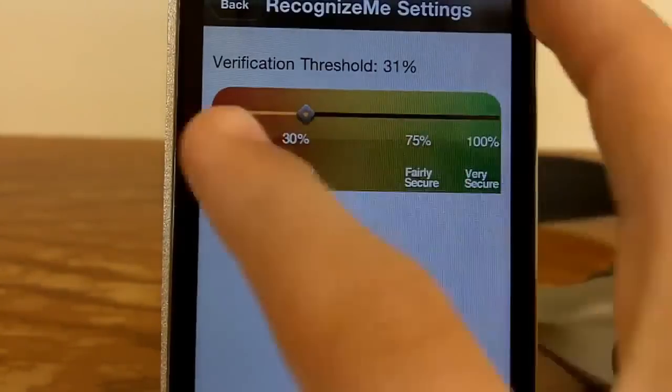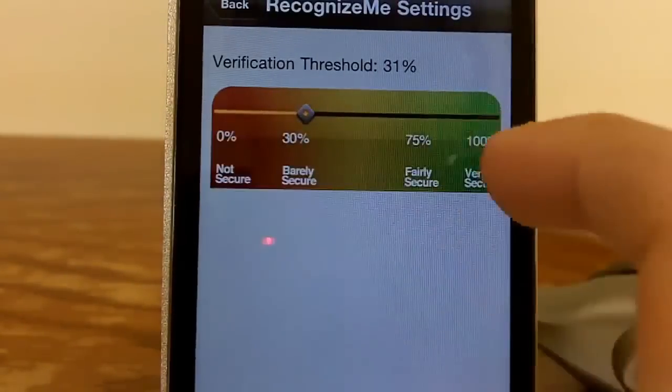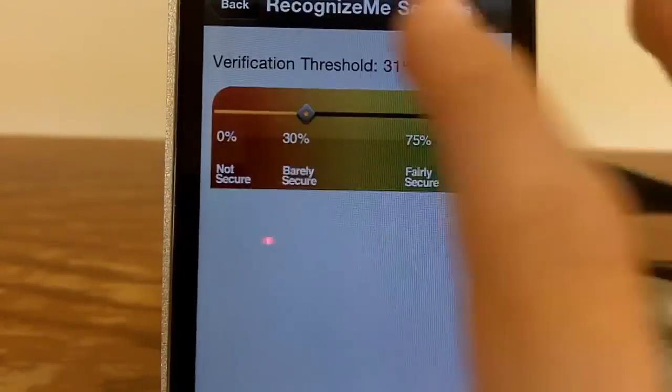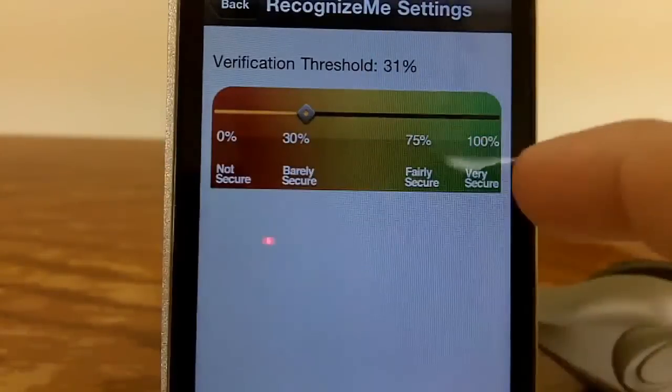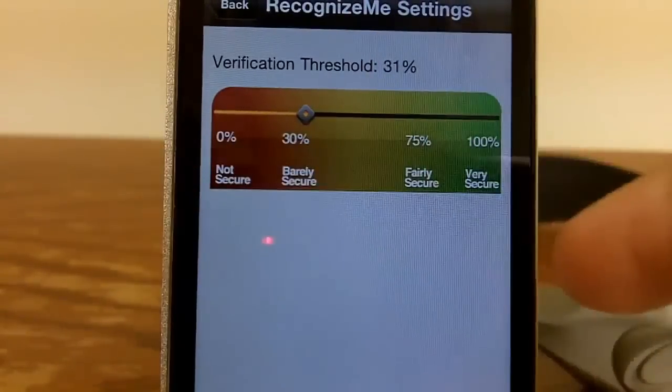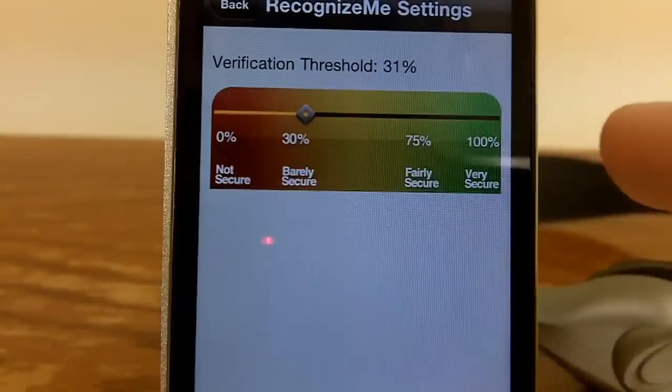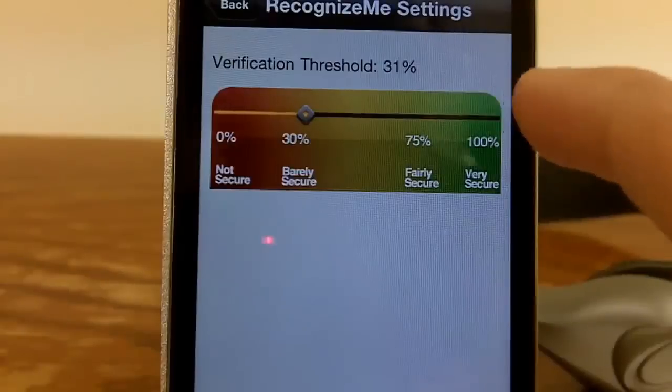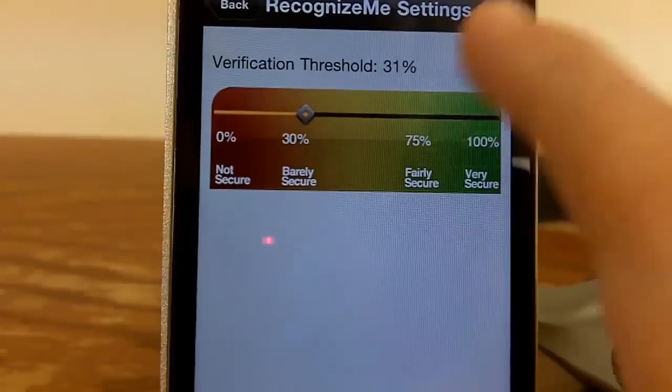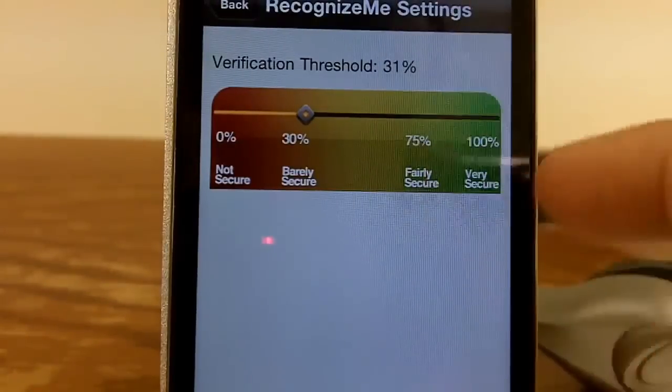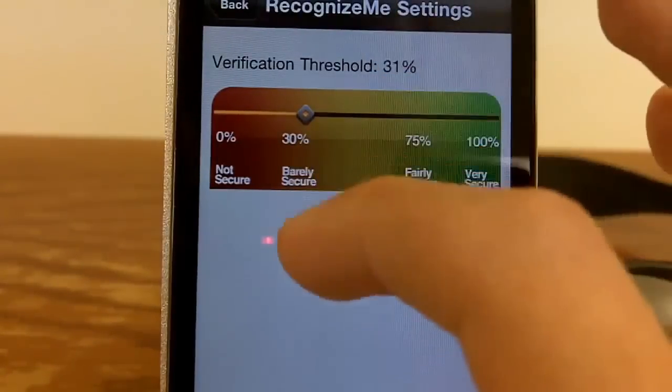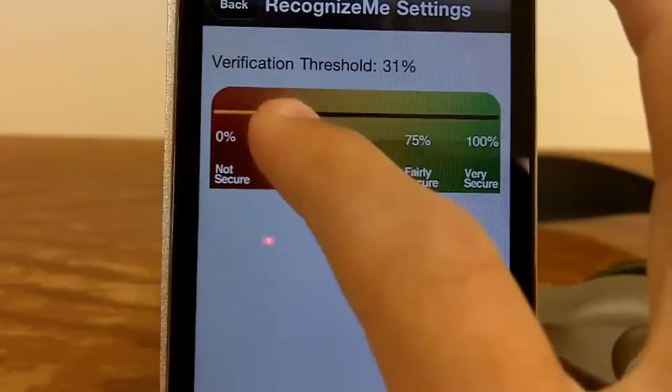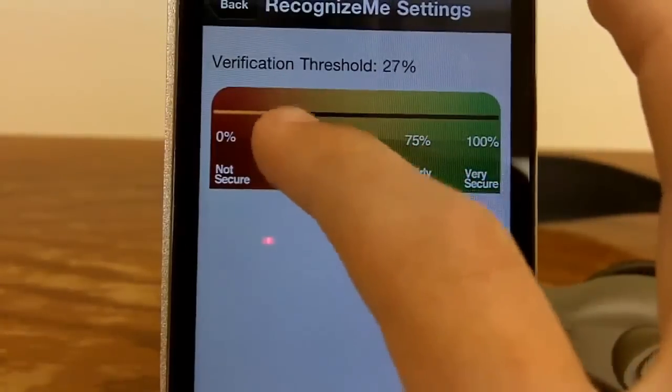And you can go to settings, which has security. It opens at 100%, it's very secure, but you'll probably never unlock with that. So you can just slide this.